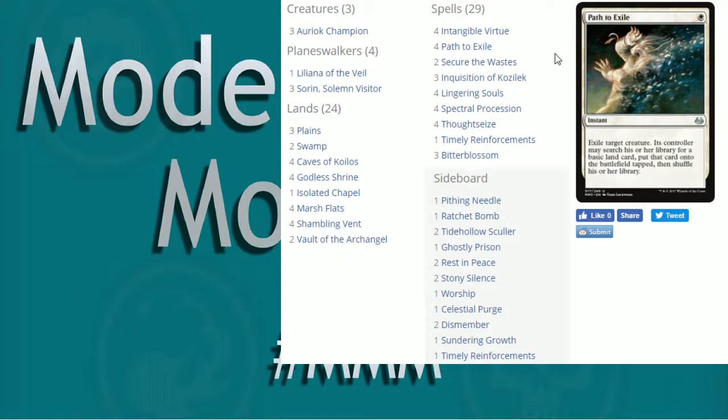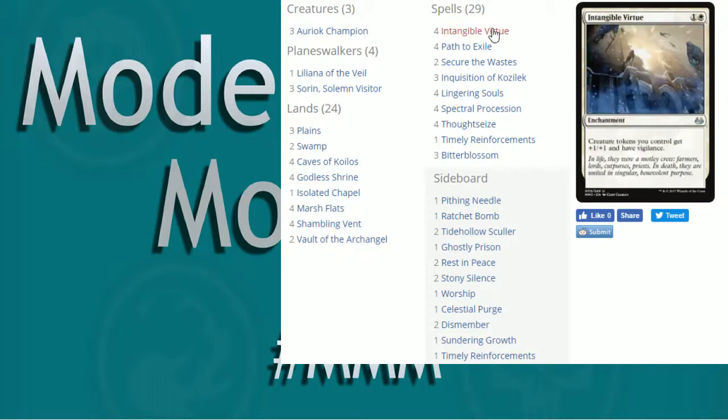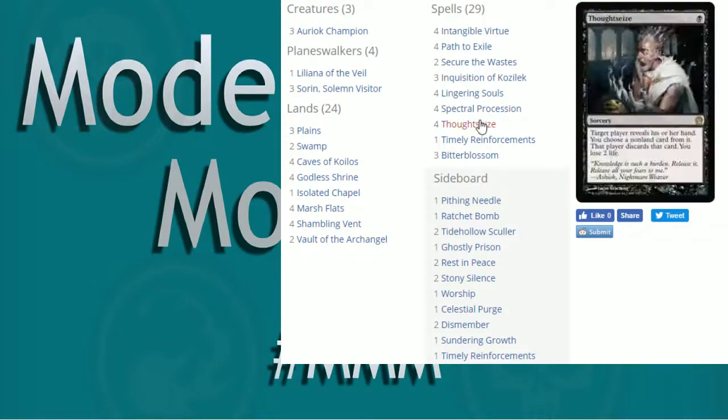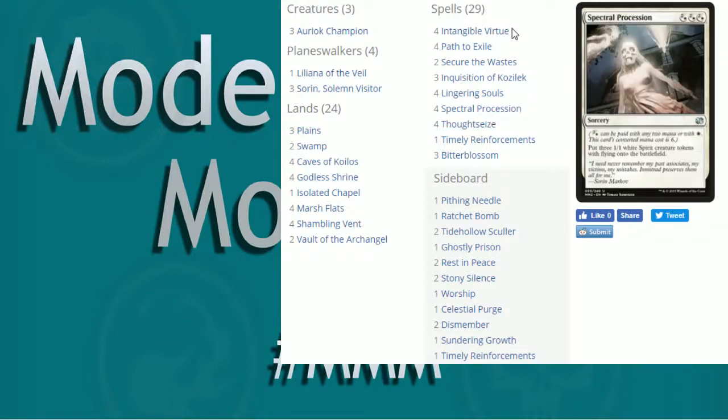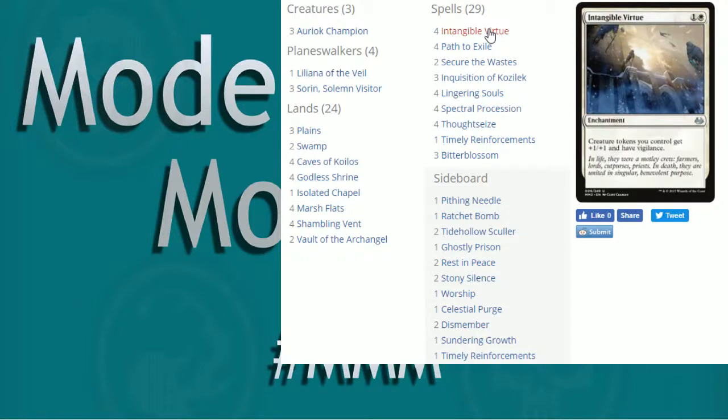Now we have our Token Generators. Well, okay, Intangible Virtue kind of is not really fits into those three categories, but I kind of buddy it up with the Token Generators because it just kind of goes along with it. So really, you kind of want to hope for an Inquisition or Thought Seize turn one. Turn two, Intangible Virtue. Turn three, play your Token Generators.